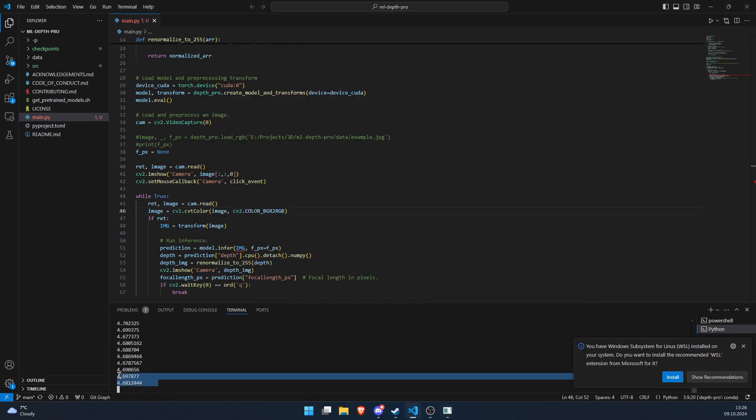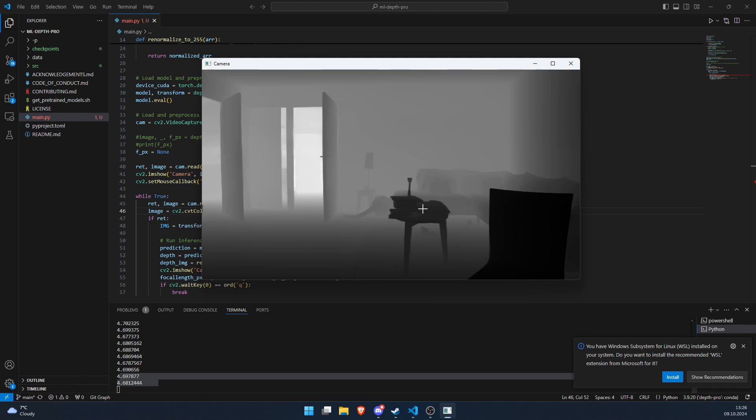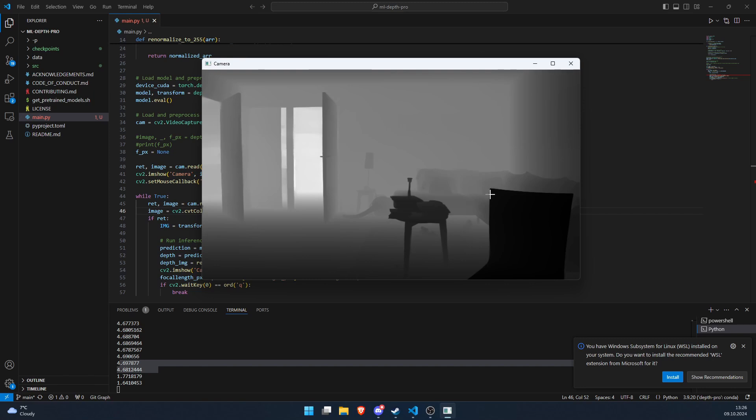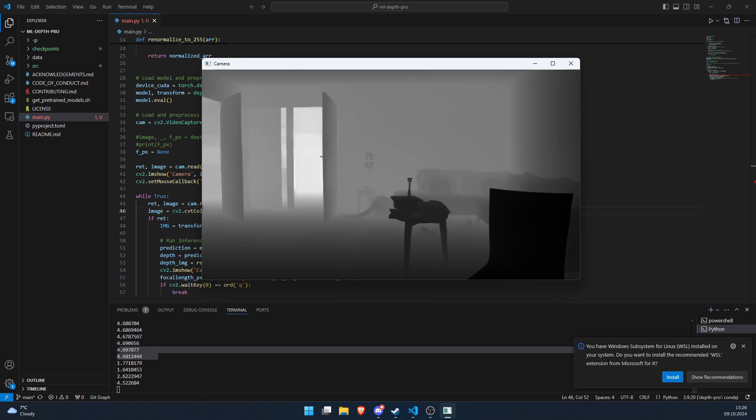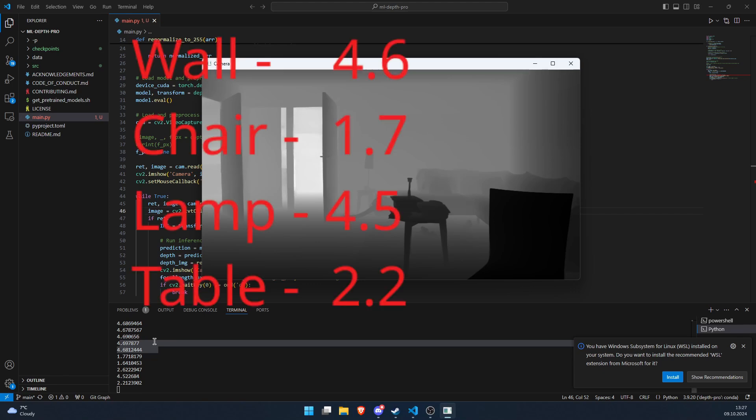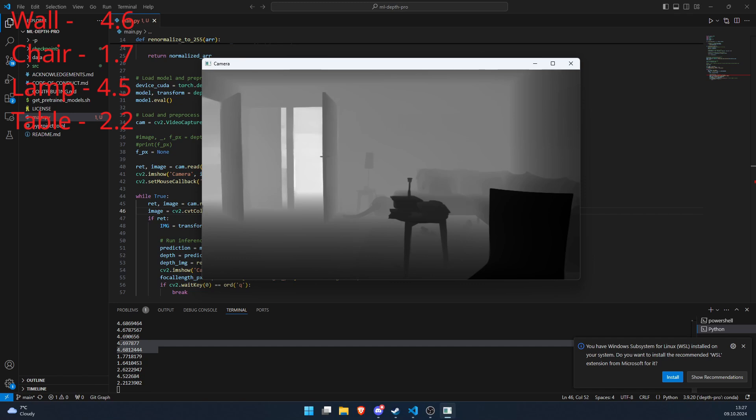So let's check a few distances here. As you can see it's around 4.6, 4.7 meters. And for example, one distance here is 1.7, 1.6 or so. One distance here on this lamp is 4.5 meters. And for example, somewhere here it will be 2.2.